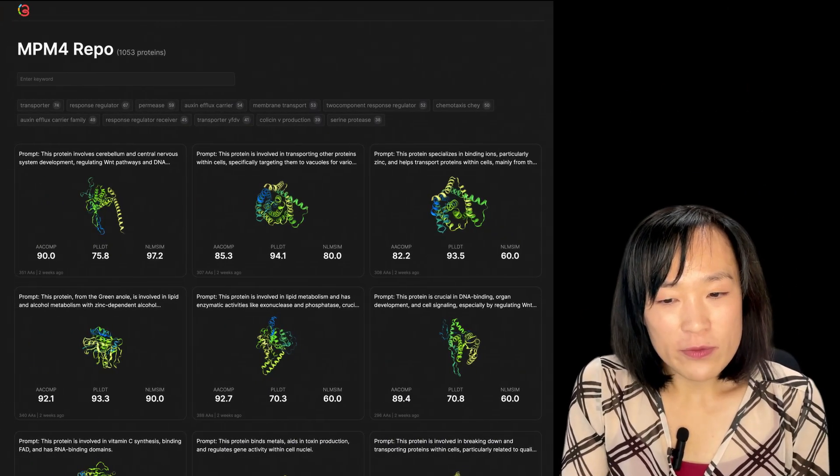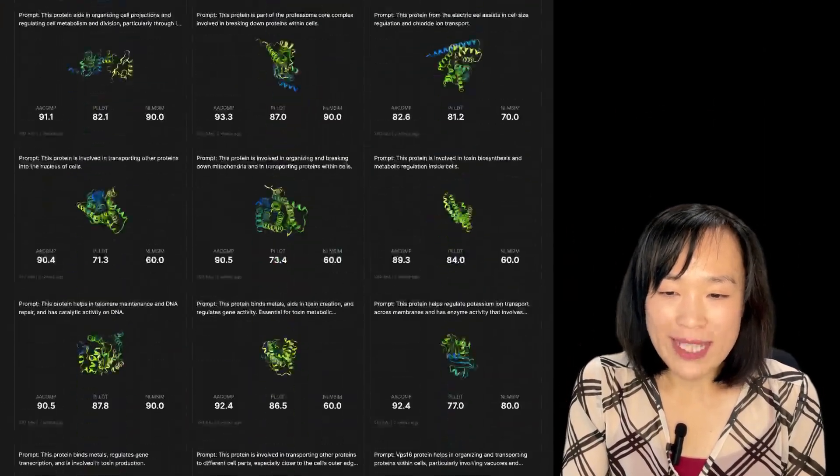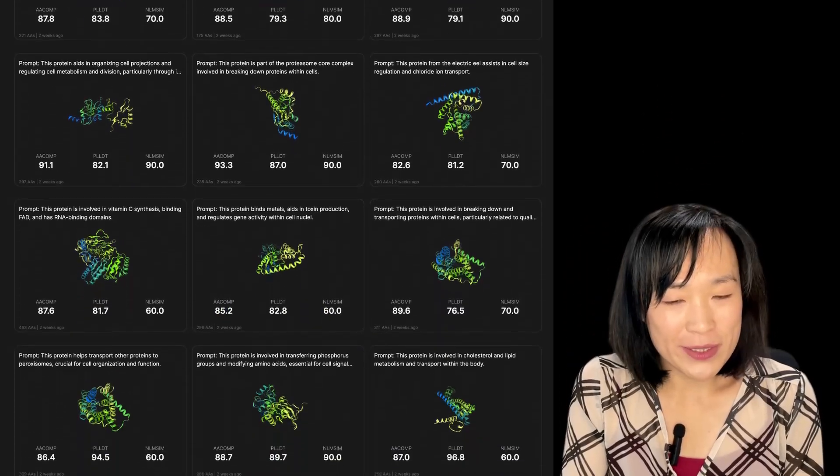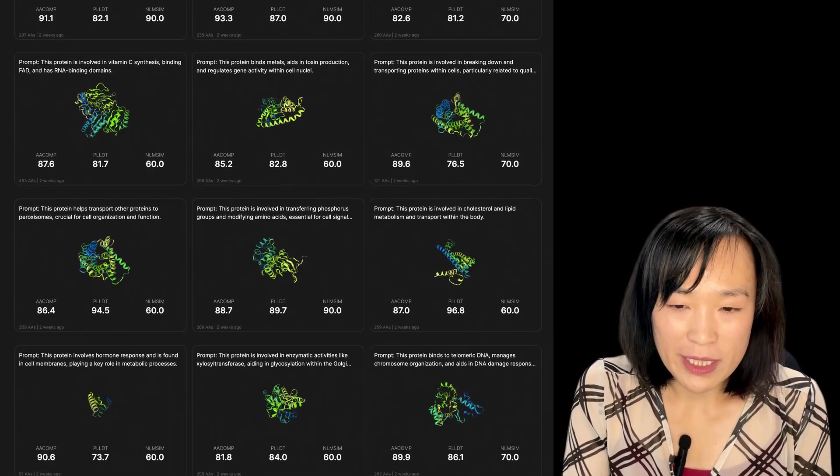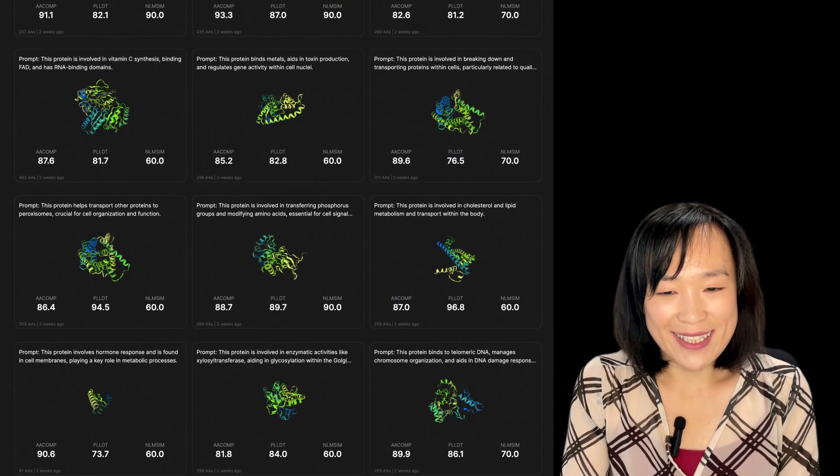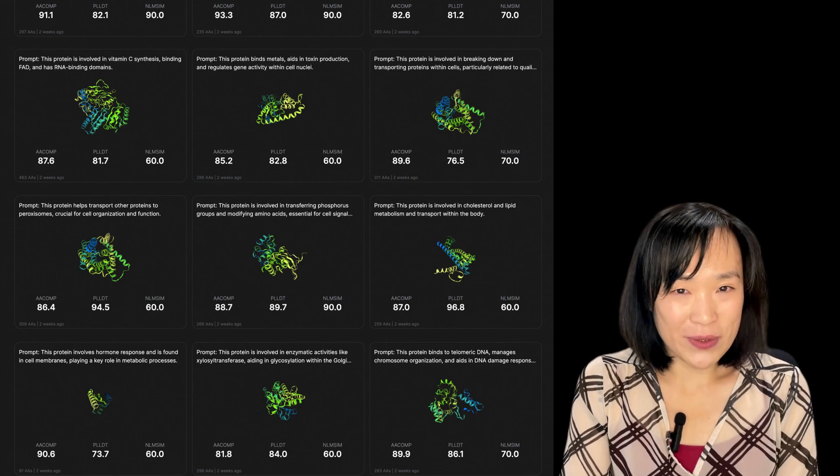Check out the MPM4 repo and try out some of the AI-generated sequences in Copilot yourself. Both of these are on the 310 platform. Let us know if you find anything interesting. See you in the next tutorial.